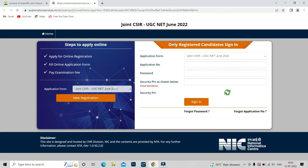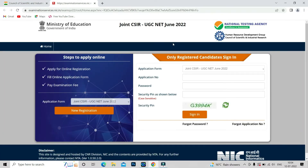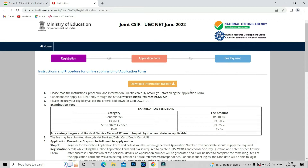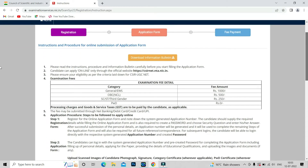If you click on that, it will redirect you to another window. In this window you can see there are two sections: the blue left section and the white right section. If you want to do a new registration, you can click on 'New Registration'. If you click on that, a window will open with the form.